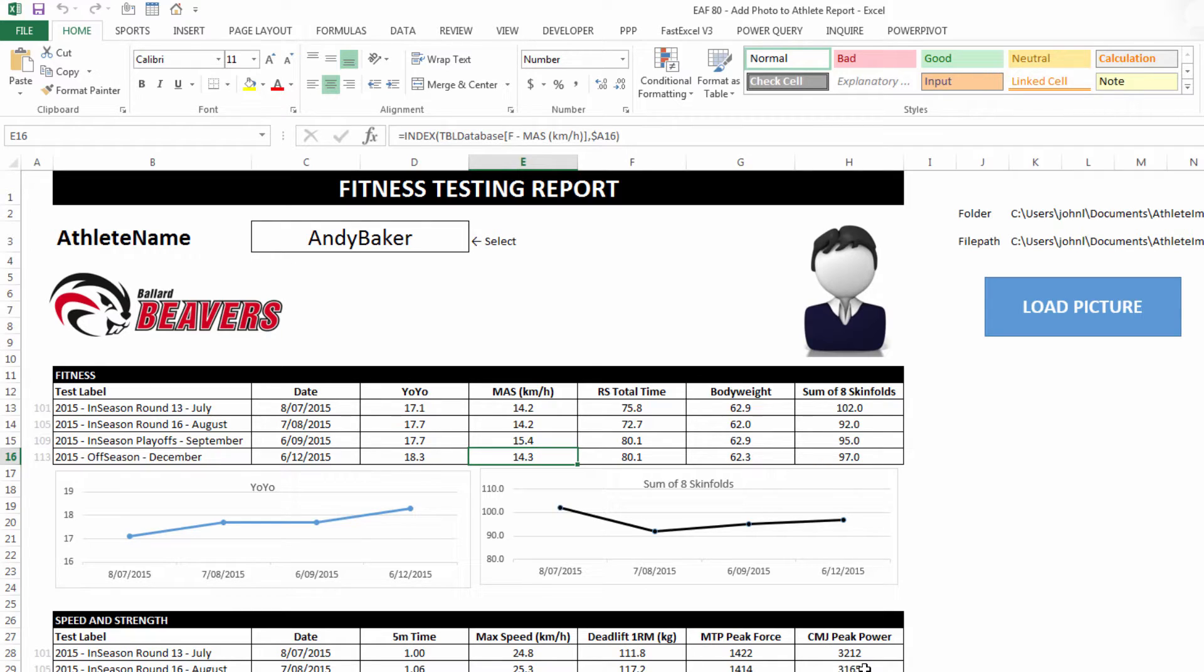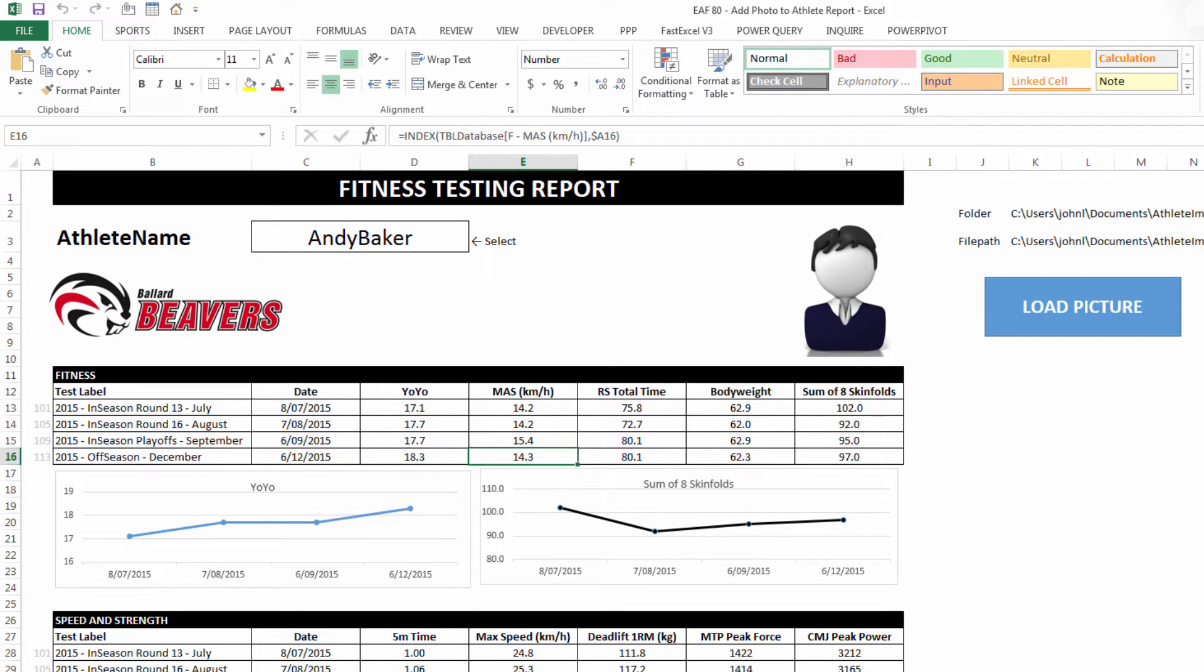The first thing to consider is that you may have multiple users, and if you do, then it can sometimes be a problem to have the photos in a folder because they might not all have access to that folder. The problem with having the photos inside the file is that the file size can get very large, particularly if you have a lot of athletes. So a few things to consider, but nevertheless, both methods are relatively easy.